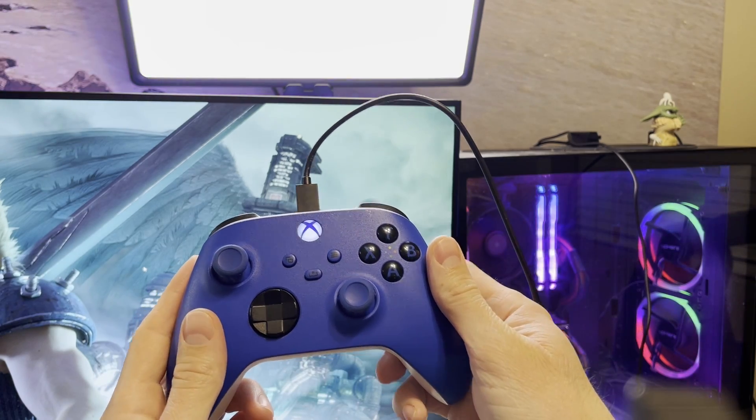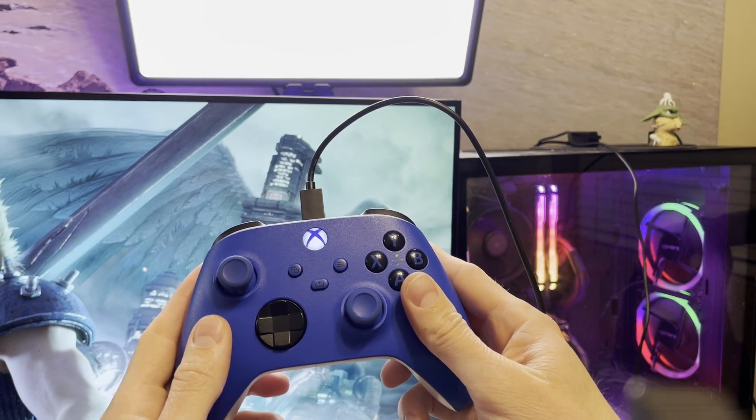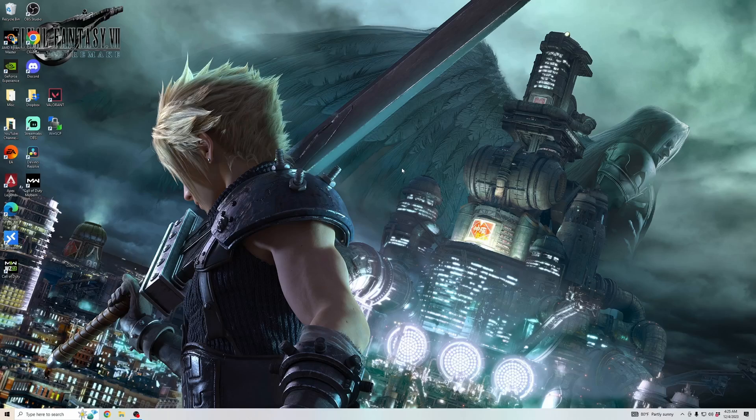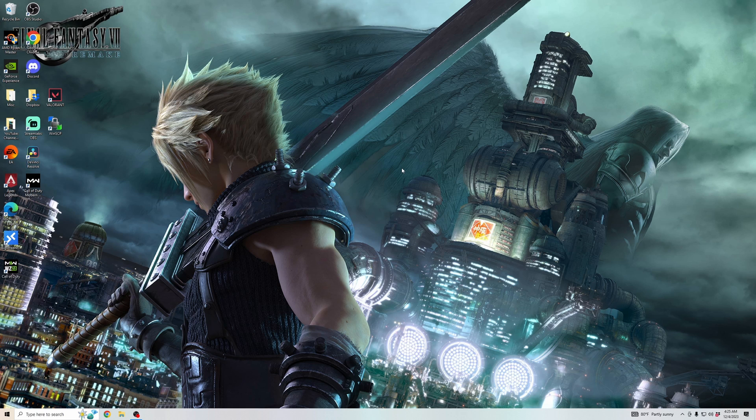And then you should hear the sound that it connected. And then now you can use your Xbox controller on your PC.